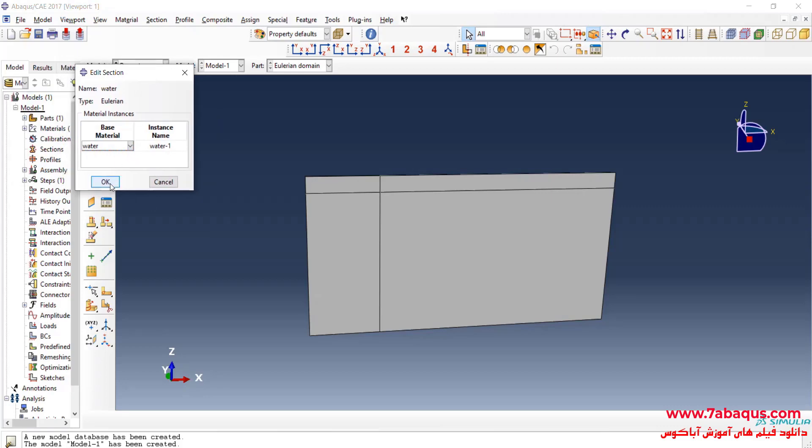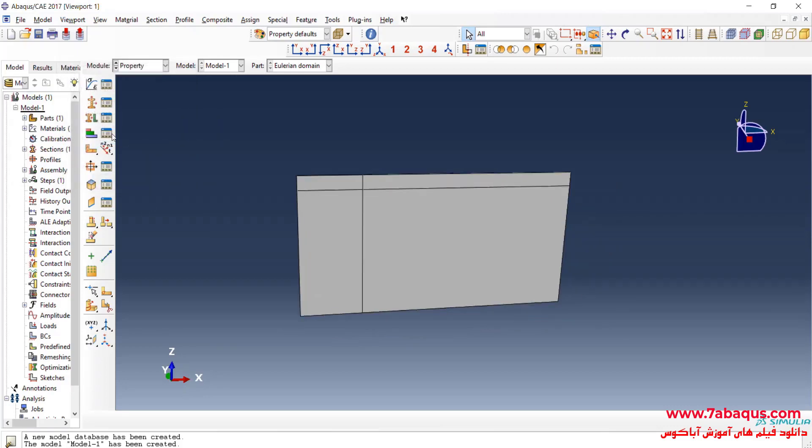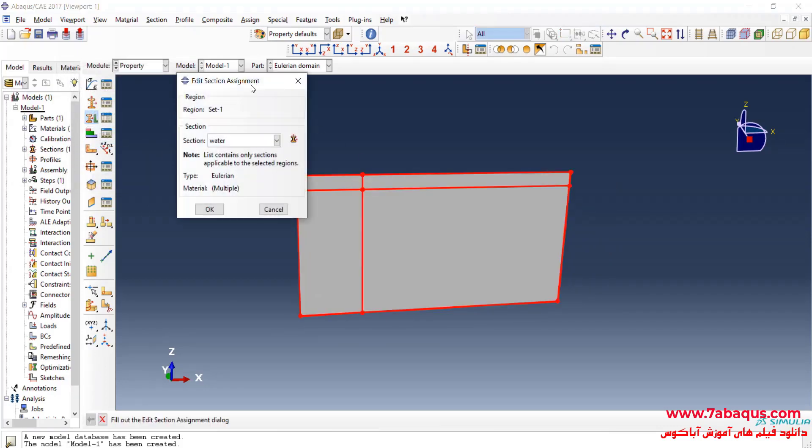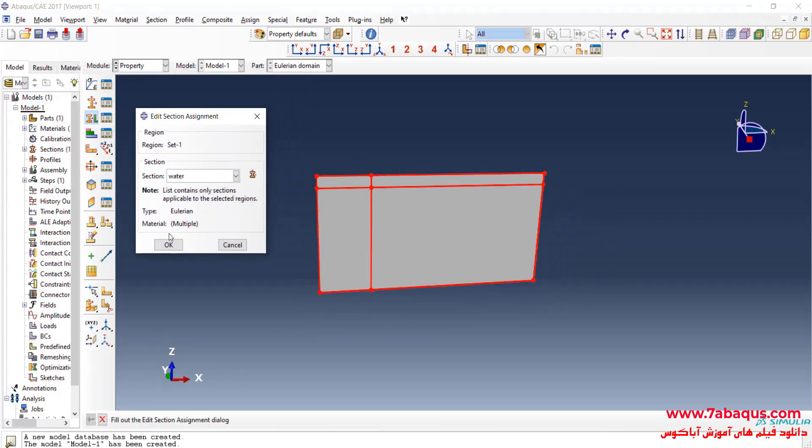In the next step I will select Shear Viscosity from the Mechanical menu. The viscosity of water is equal to 0.001 Pascal·second, and OK. I will click on Create Section, select Solid, then Eulerian, and continue, and OK. I will click on Assign Section and OK.